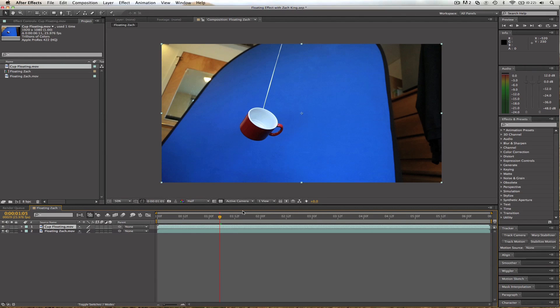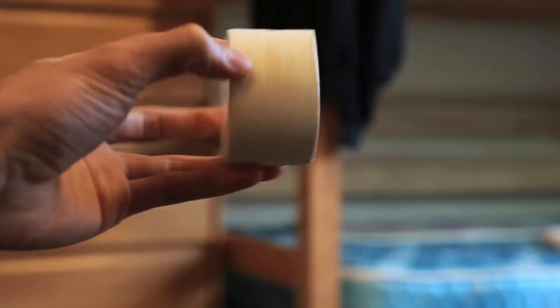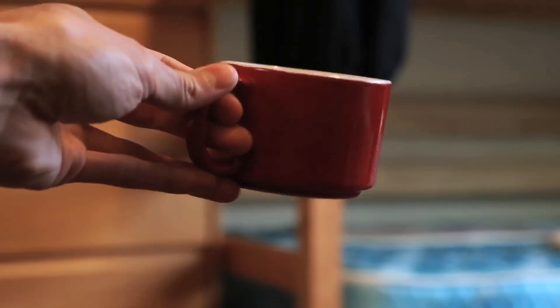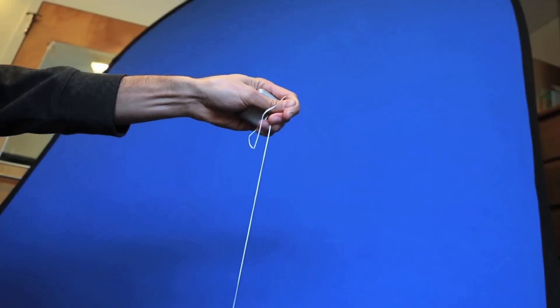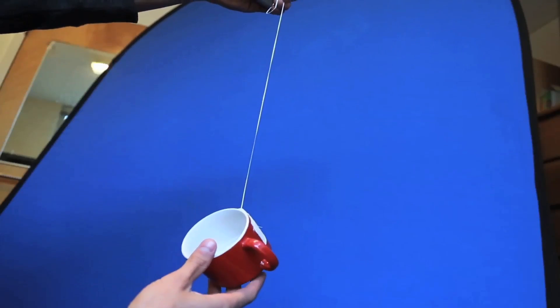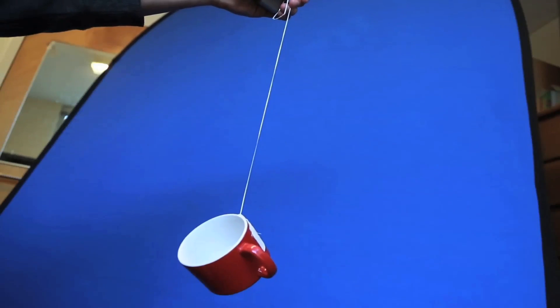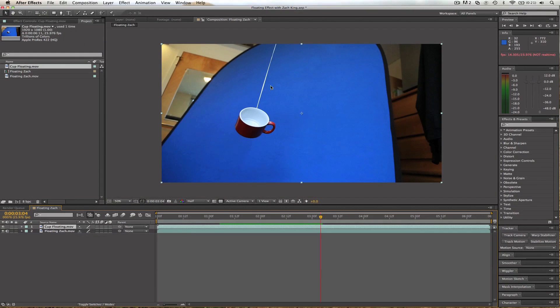And then we've got the cup floating, so let's drop that in as well. And what I did to hang this up, it's pretty simple, you can do it with almost anything. I grabbed some tooth floss, some tape, and this cup, and I taped it on there and hung it in front of a blue screen. As you can see, it's just dangling.